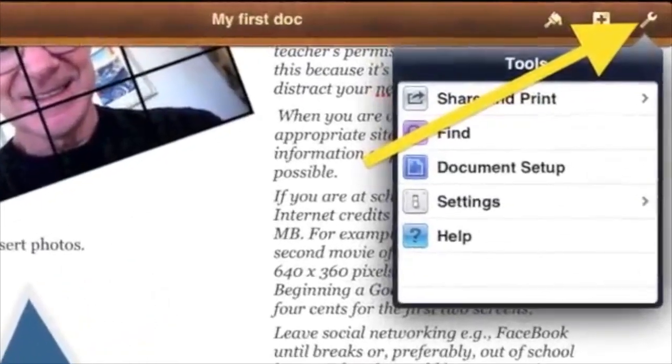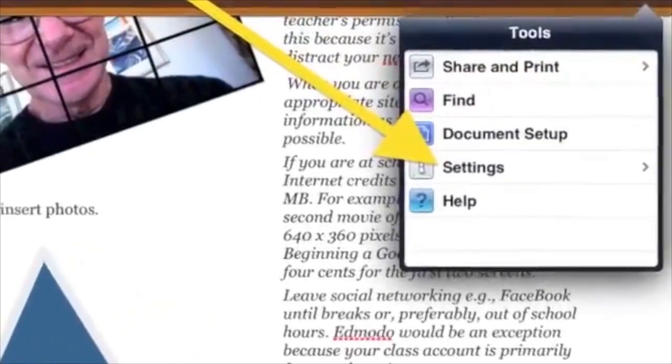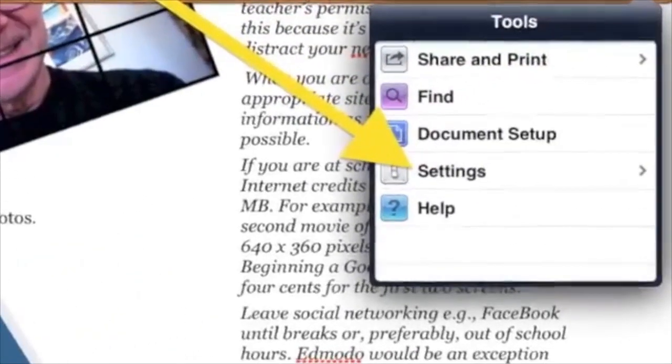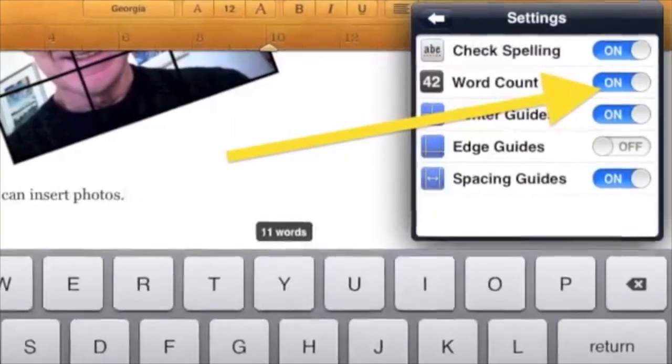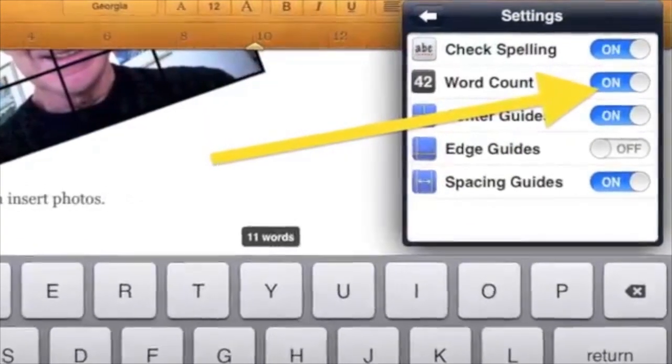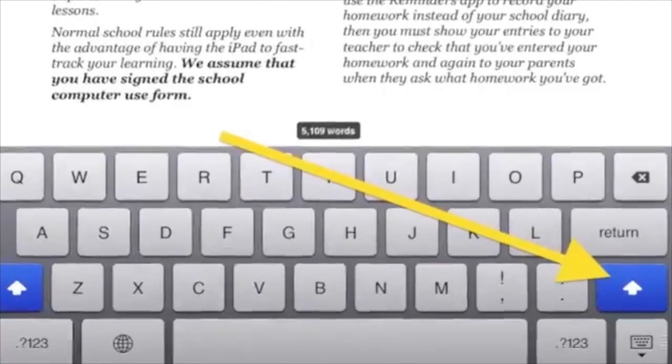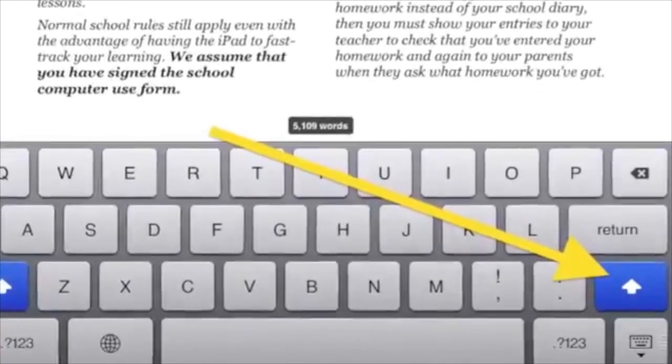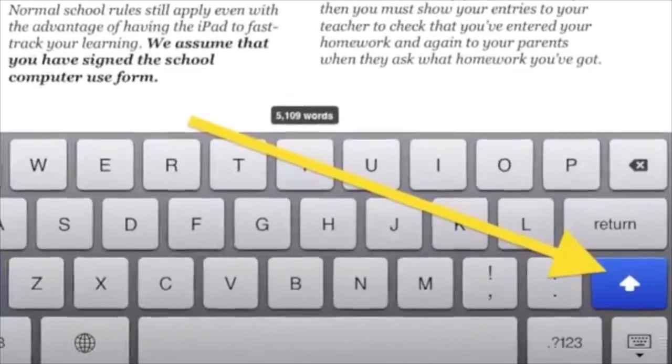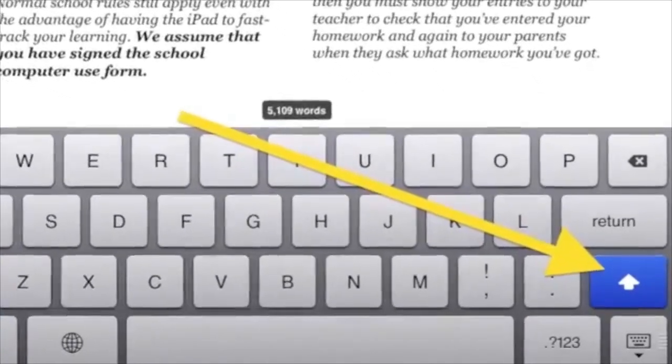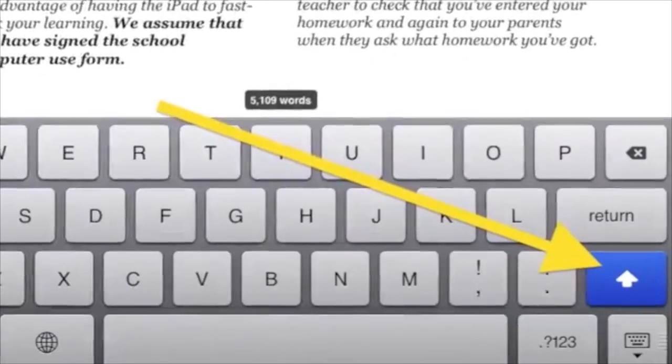To turn on word count, tap the spanner on the top right, tap Settings, and then tap Word Count so that On has the blue highlight. If you need a string of capital letters, then double tap the Shift key until the color changes to blue with a white up arrow.